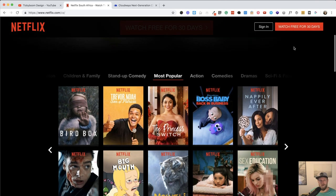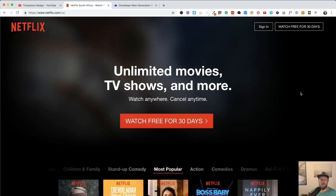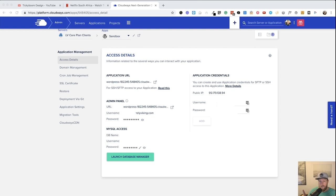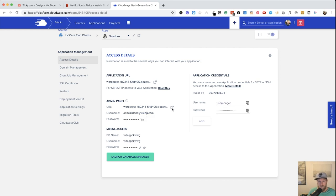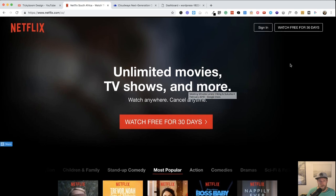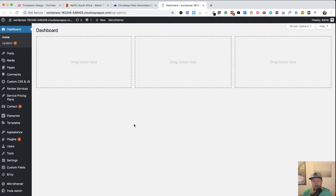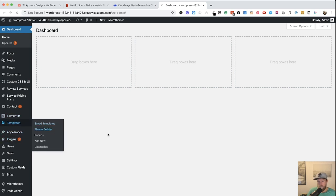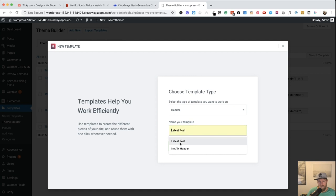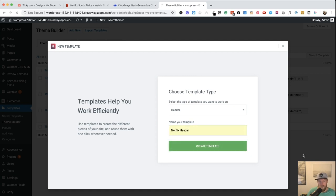I'm going to make everything in Elementor. I was going to do the header with Astra because it would be easier, but since some of you might be using a different theme, it's better to do it all in Elementor. Here we are in Cloudways — this is a WordPress installation called 'sandbox.' Let's go to Templates > Theme Builder, click Add New, select Header, name it 'Netflix Header,' and create the template.